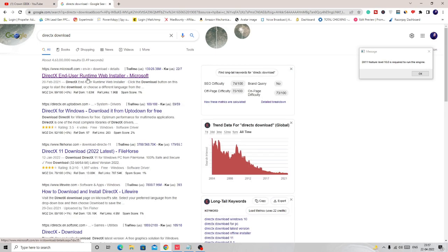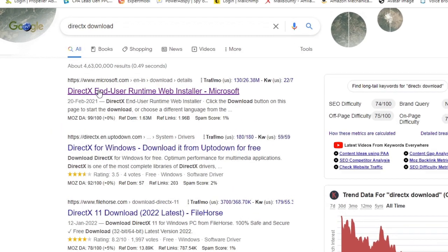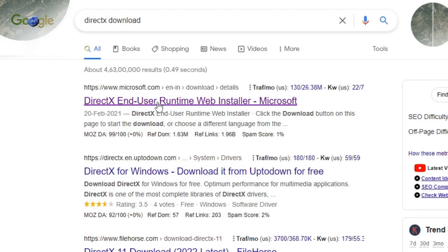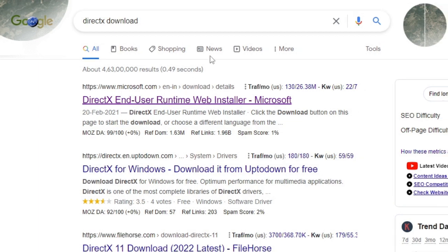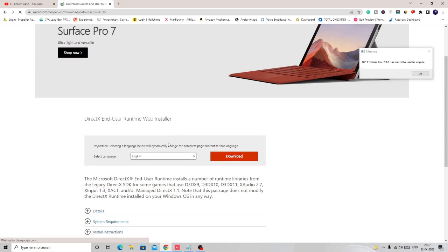You have to come to this first website, that is DirectX End User Runtime Web Installer. I will leave the link in the description. You can simply copy and open it. Choose your desired language, whichever language you want, and then click on download.